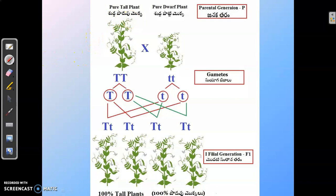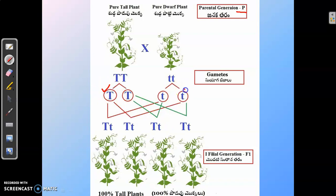In this example, we have taken a pure tall plant and crossed it with a pure dwarf plant. These two plants are called the Parental Generation or P-Generation. The gametes obtained from a pure tall plant are capital T, whereas the gametes from a pure dwarf plant are small t. A cross between these two plants leads to offspring which are all heterozygous in nature, that is capital T small t. These plants are called heterozygous tall plants and are termed as F1-generation plants.